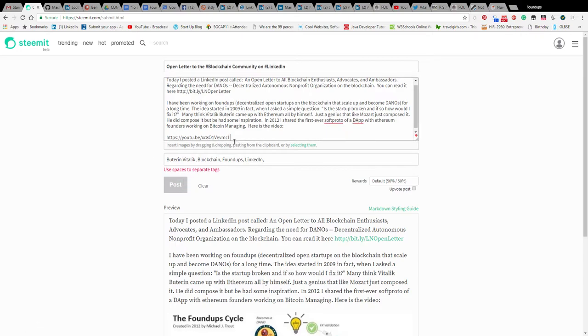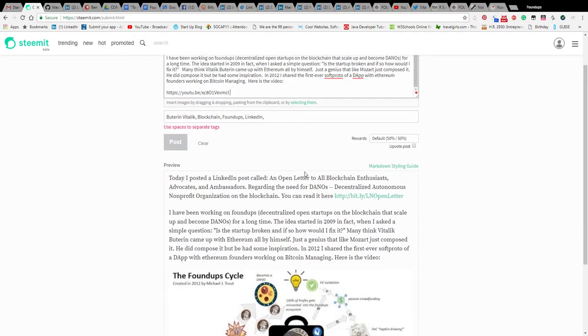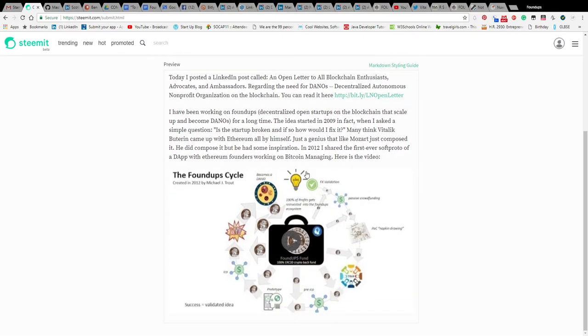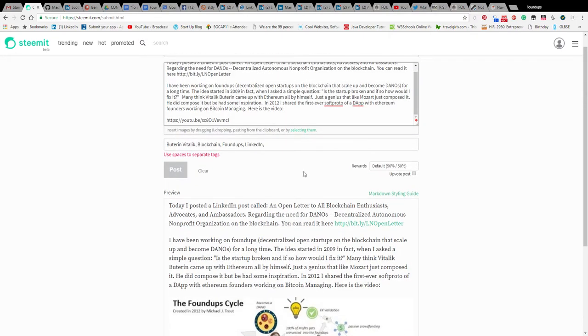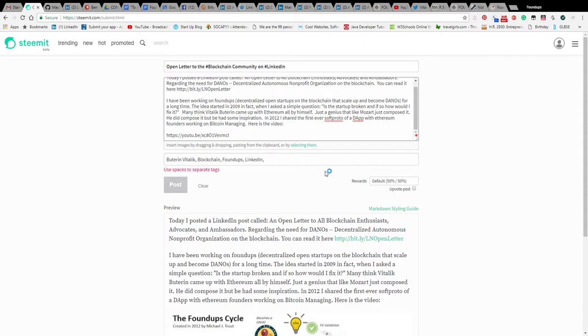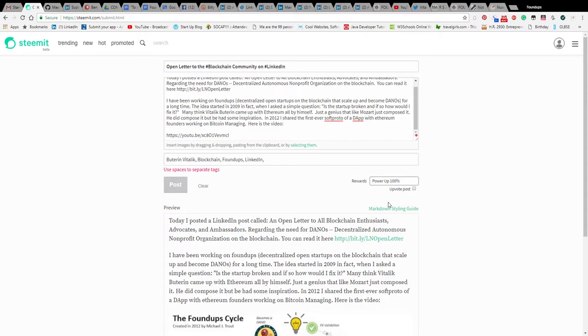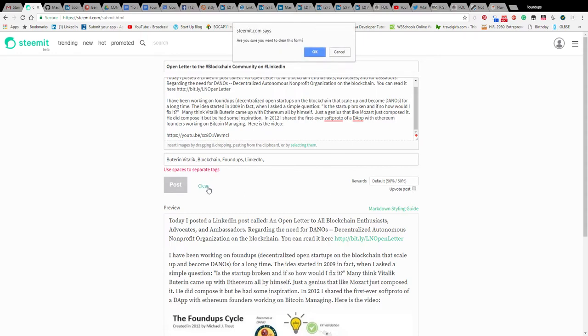Is it too short? Is it this link? I have no idea why I can't post. Is it because I have no decline payment? Decline payout? I don't know what this means. What does clear do?